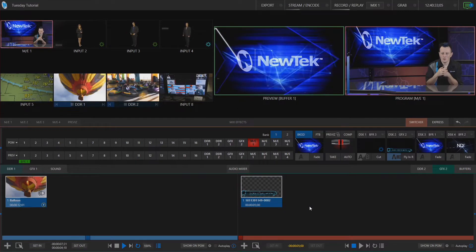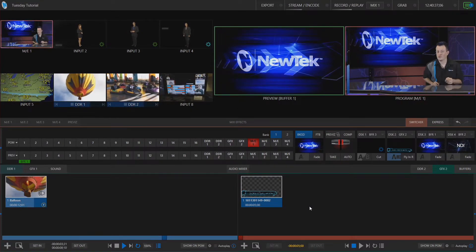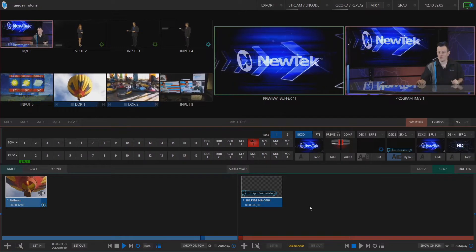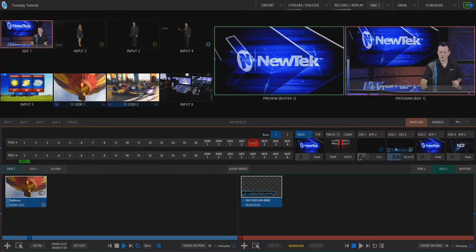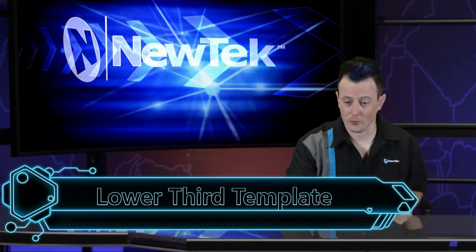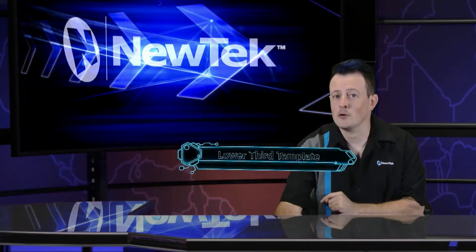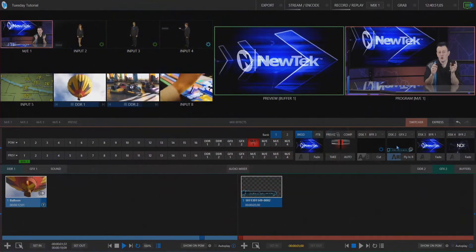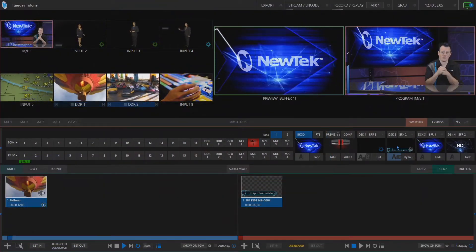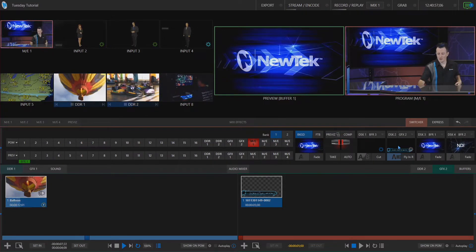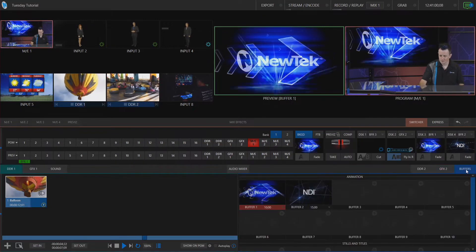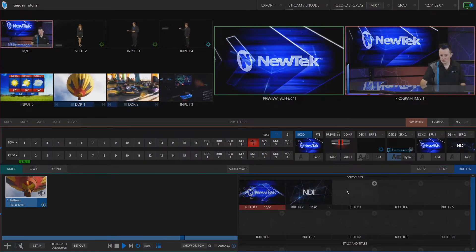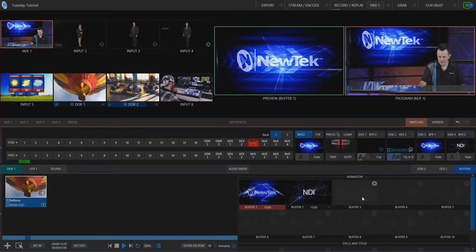Okay here we are in the TriCaster TC1 interface and if you're a TriCaster user you're probably already using one of the many templates available to us to bring in lower thirds or graphics using our transitions like this for example. But with live graphics you can do a whole lot more. So once you've downloaded premium access from newtek.com simply launch into one of your sessions and click on the buffers tab at the bottom right of your screen and you can use our live graphics in any one of these 10 buffers that we have.